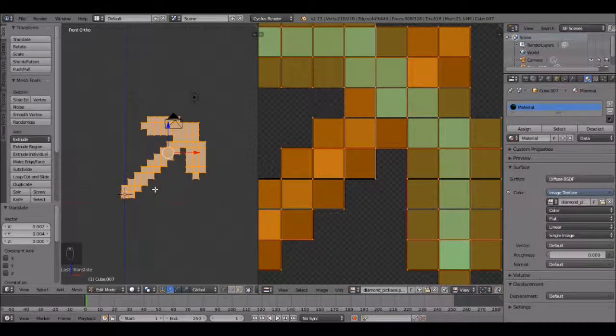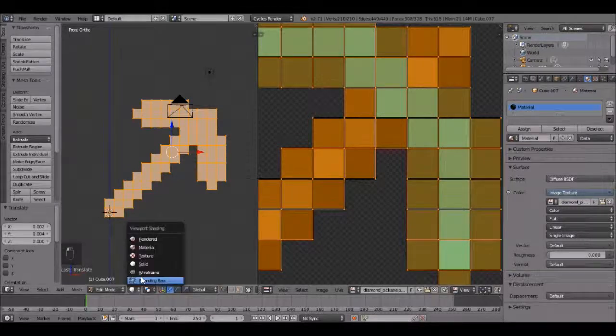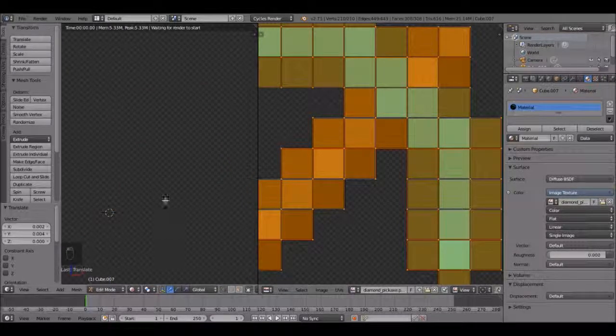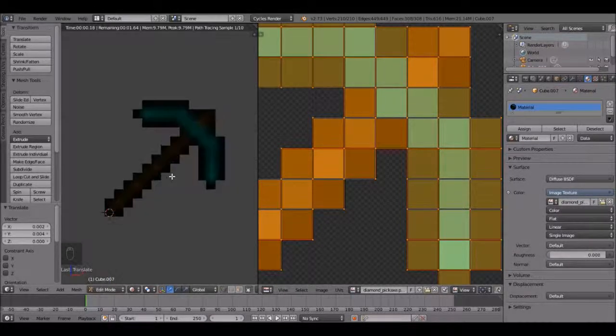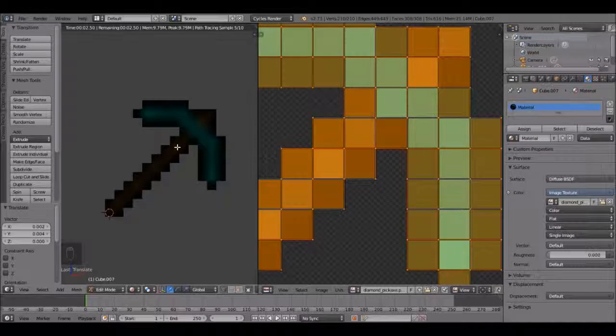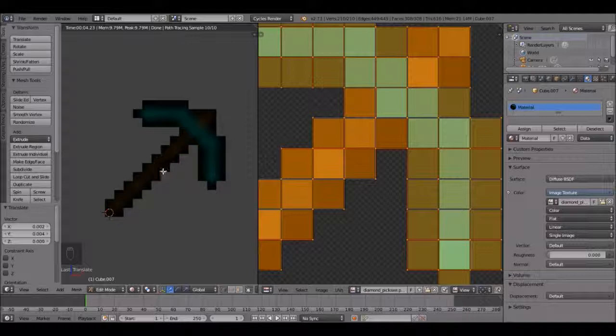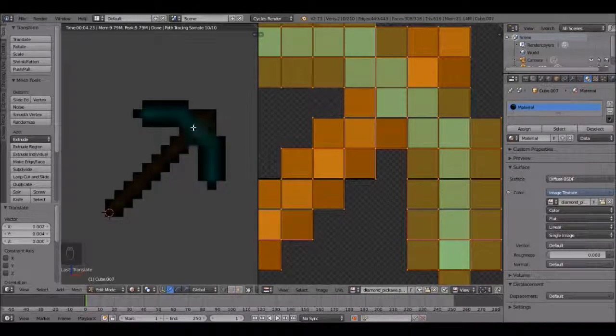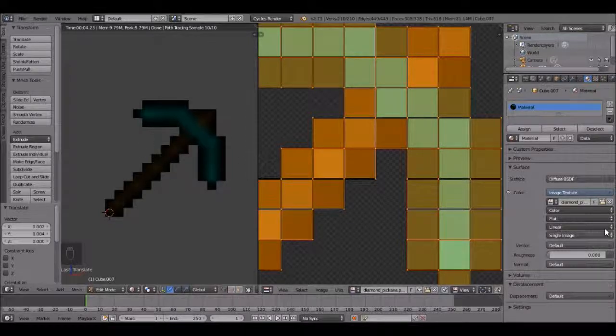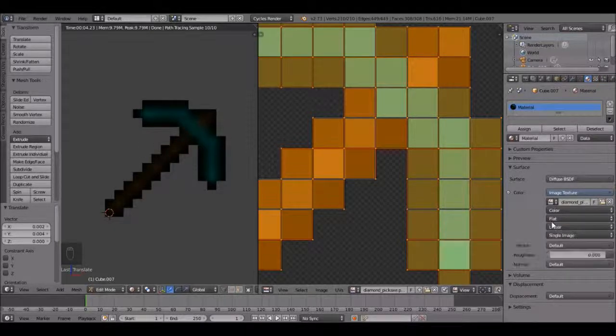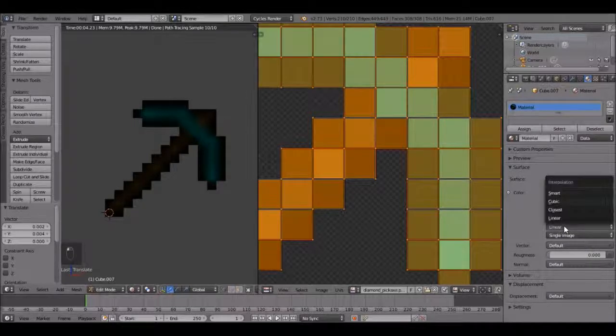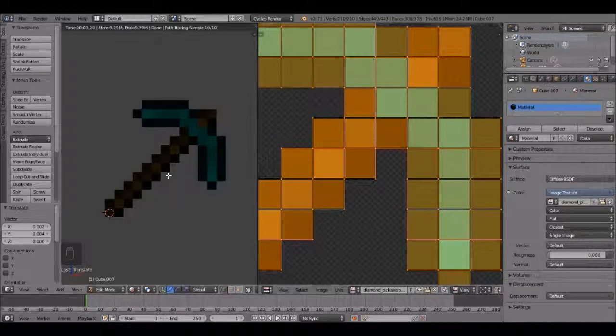Now if we come over into this window, click this little button here and click rendered. You can see that this shows up at our image, but currently the colors are just kind of morphed. That's what happens if an image is really small. Blender will just morph the colors together. We don't want that. How we fix this, come over here to linear, click that little window and click closest. That will fix our problem. There we go, there's the material. We're almost done.